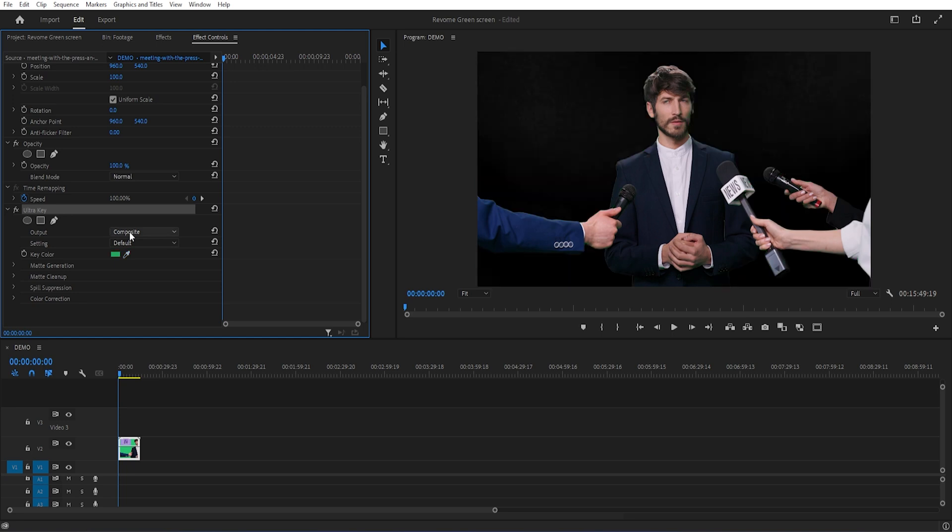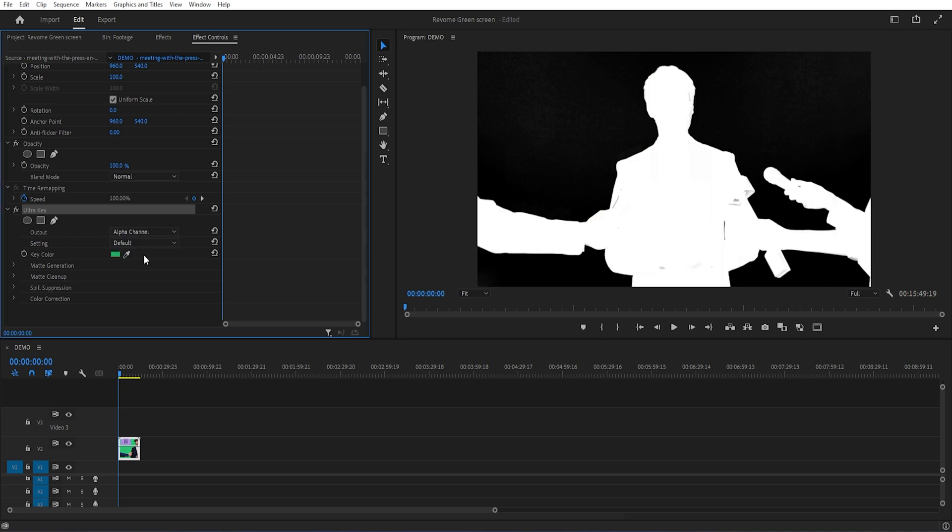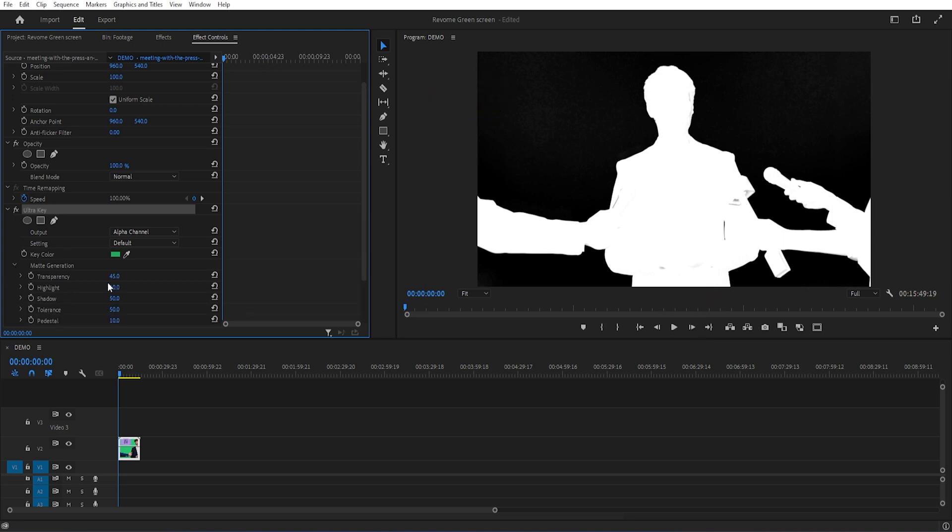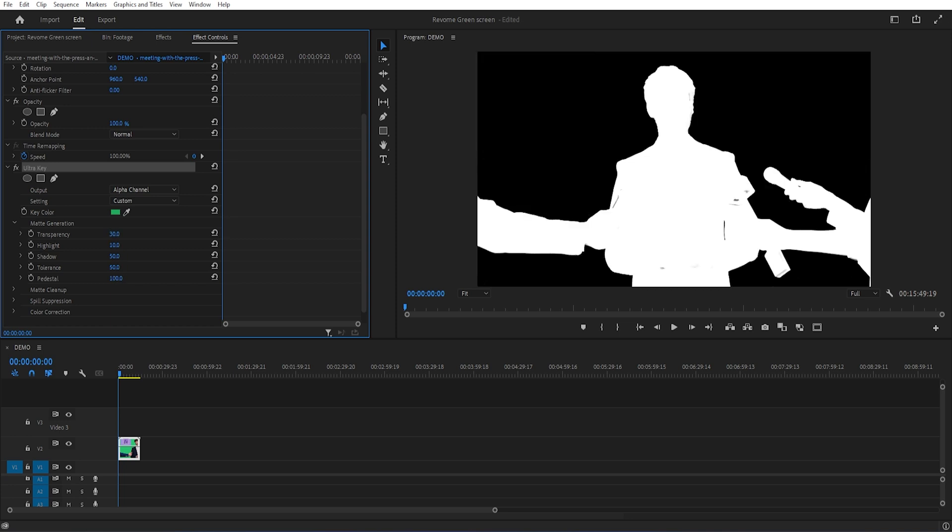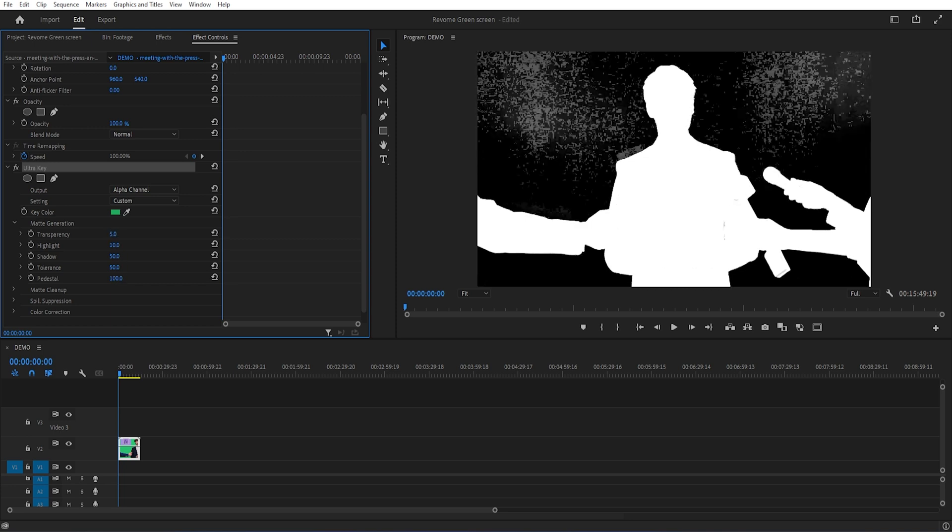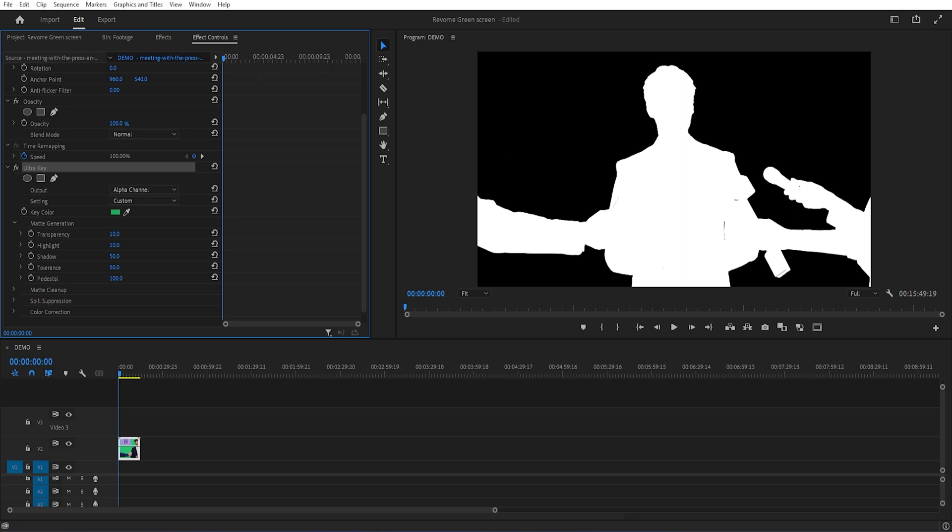Open output settings and select composite to alpha channel. Now see this white part is my subject and this dark part is the background. Open matte generation, set pedestal value 100%, then transparency, increase and decrease. Perfect.